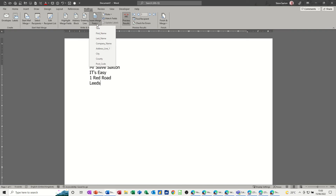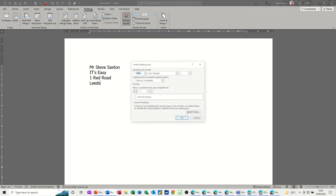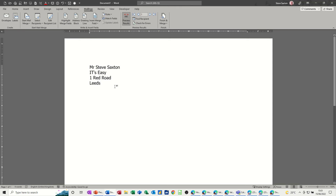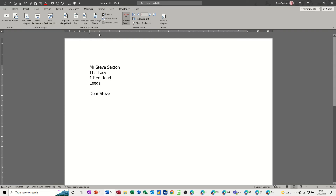The other option is to insert individual fields one at a time. I also have a Greeting Line option pre-formatted, but just to show you how to do it manually — I'll type 'Dear ', then insert the First Name field. That's all I need for the greeting.